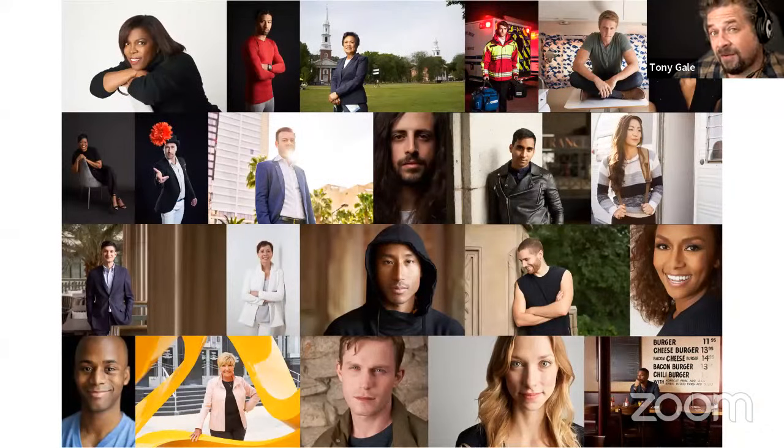I am primarily a people and portrait photographer. I shoot for a variety of editorial, corporate, and advertising clients in New York.